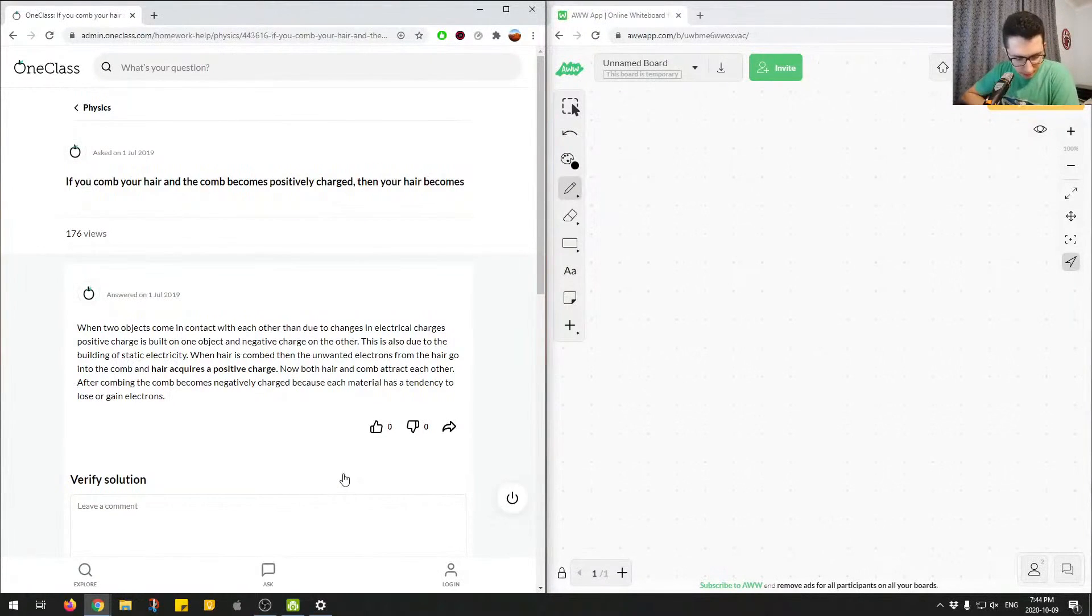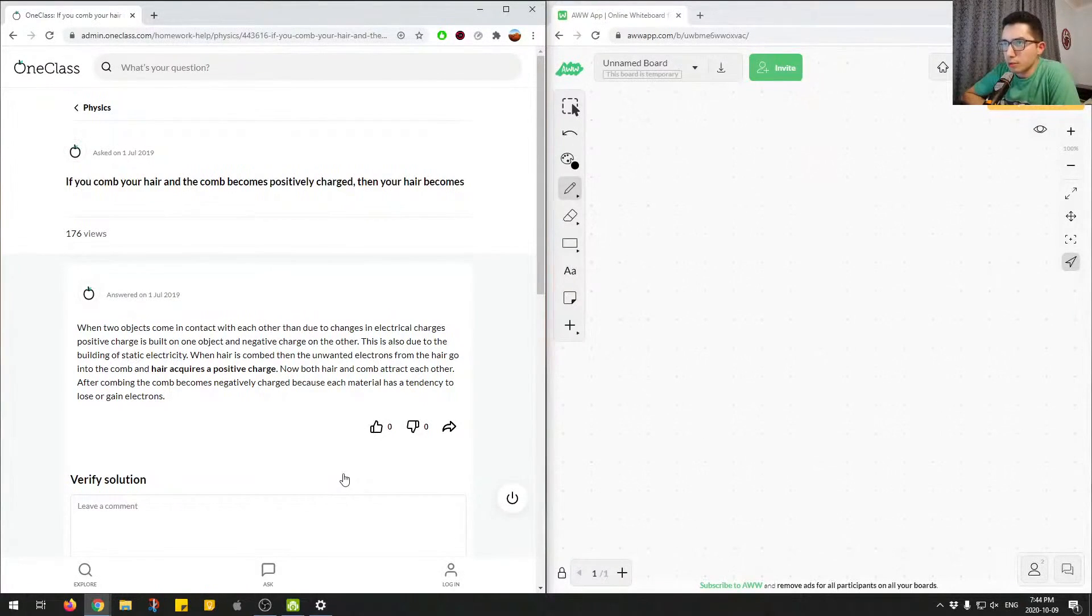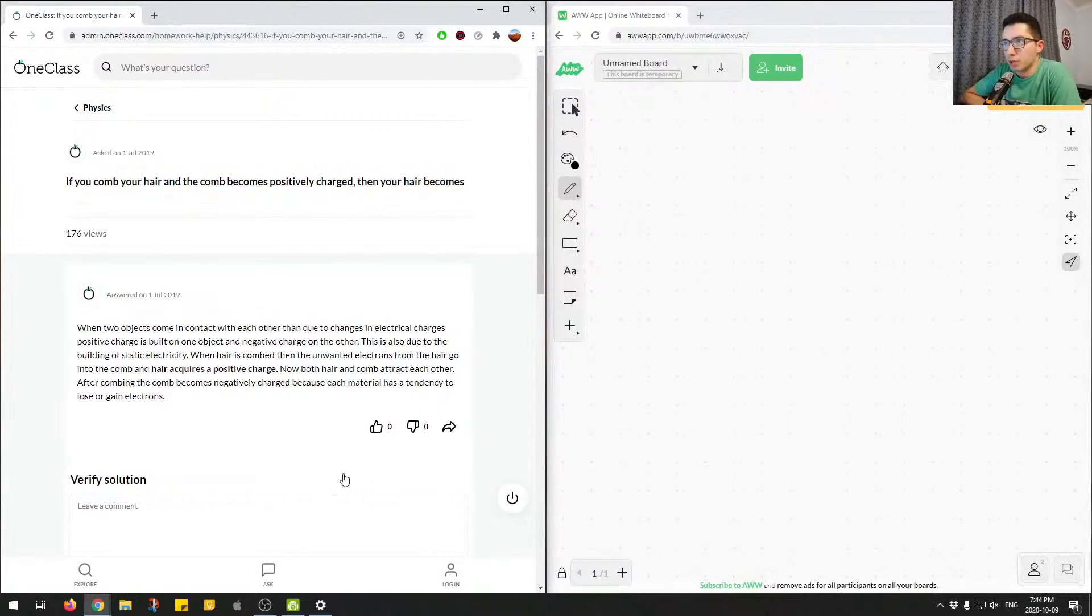All right, so the next question: if you comb your hair and the comb becomes positively charged, then your hair becomes what?